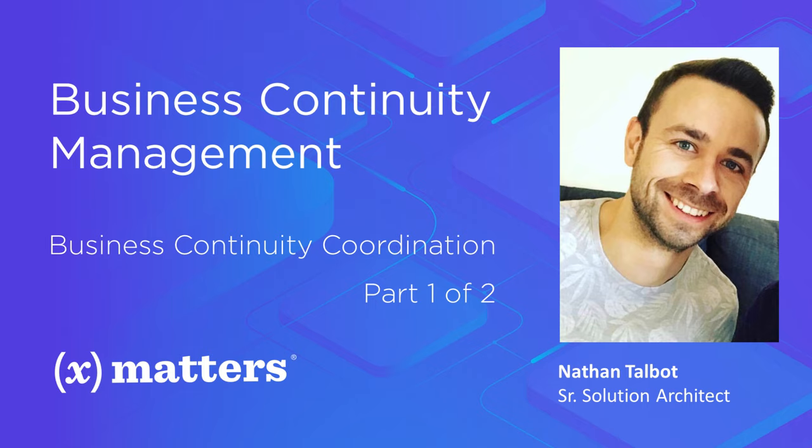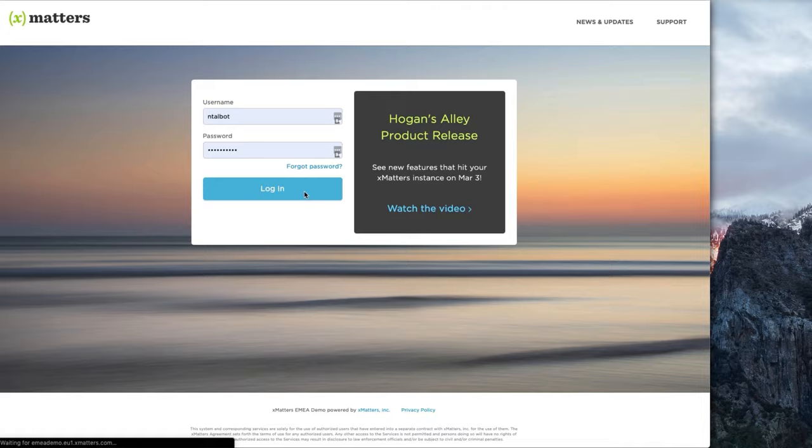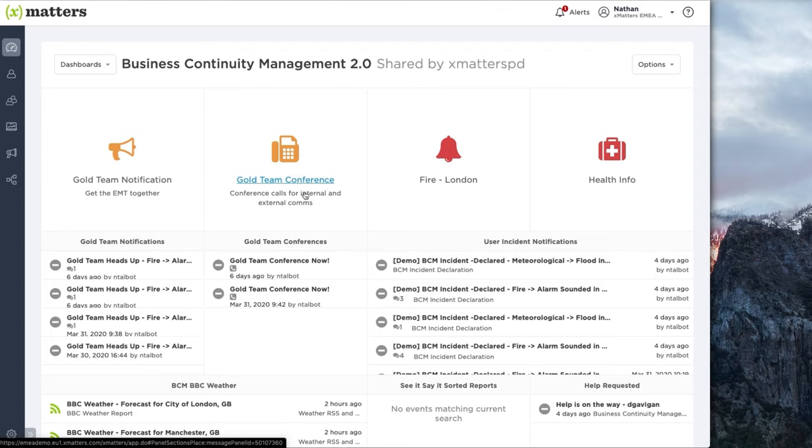Let's start off with a scenario where you as a business continuity coordinator have had an incident brought to your attention and you need to warn your emergency response teams about it. We log into the XMatters platform either through the web interface or via the mobile app and we're immediately presented with a dashboard giving us quick access to the various forms that we might need to initiate communications.